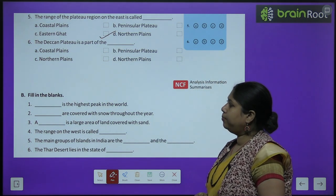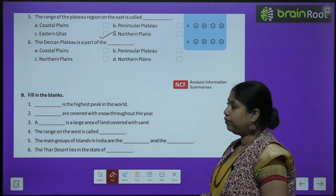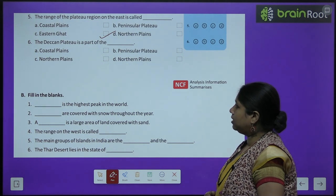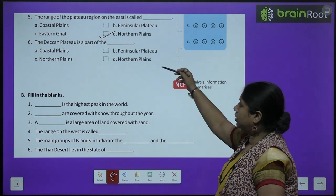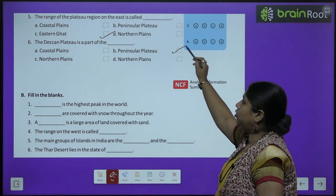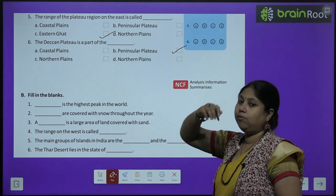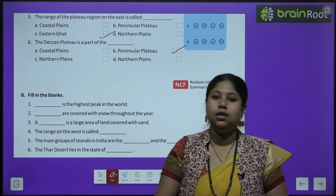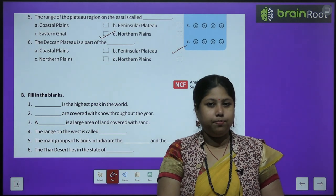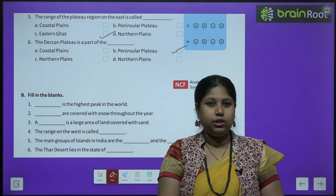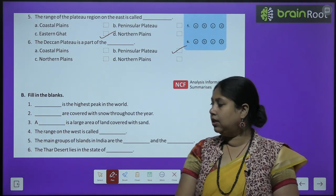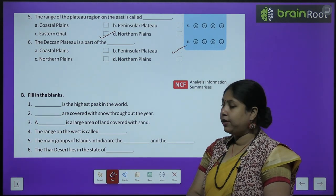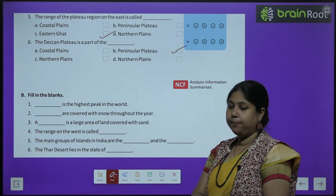Sixth: the Deccan Plateau is an important part of — Coastal Plains, Northern Plains, or Peninsular Plateau? Peninsular Plateau is correct, because Peninsular Plateau ka neeche ke hisse ko hi hum Deccan Plateau bolte hain. That is why it is a part of the Peninsular Plateau.